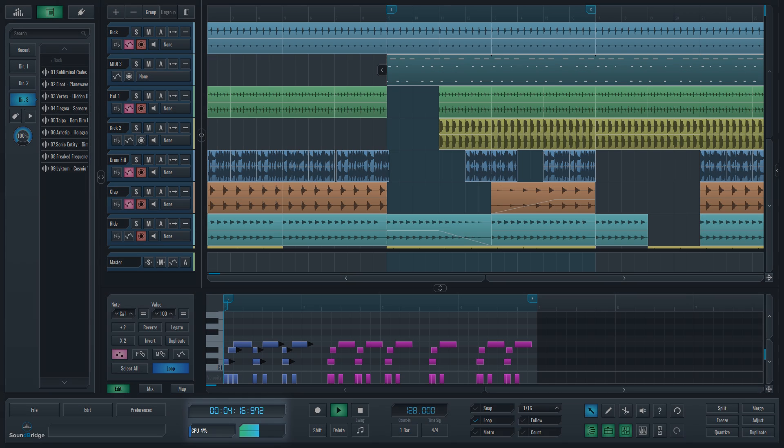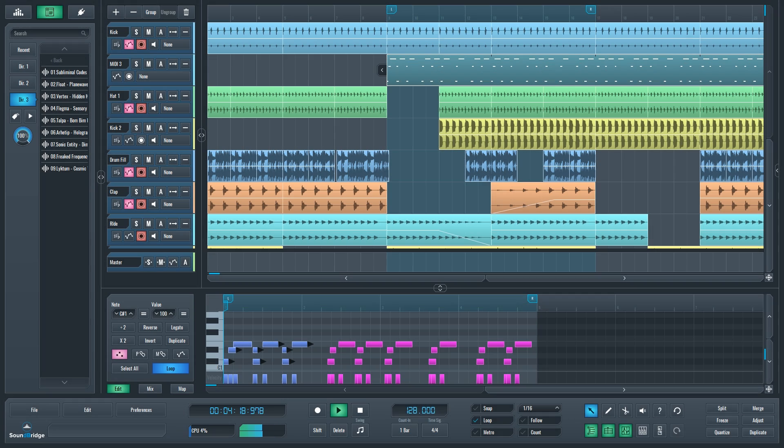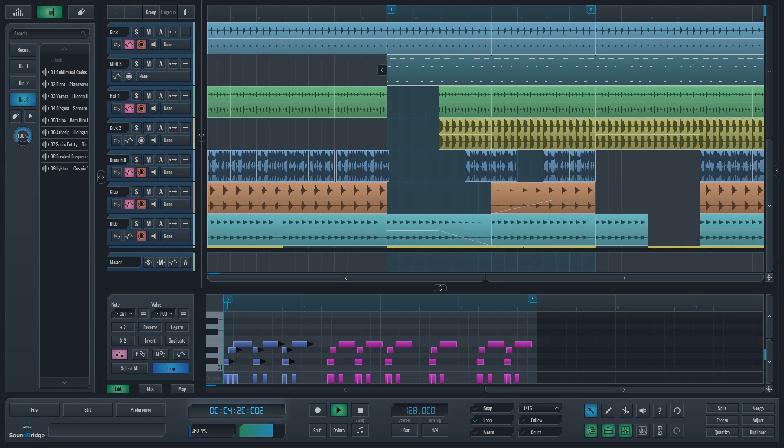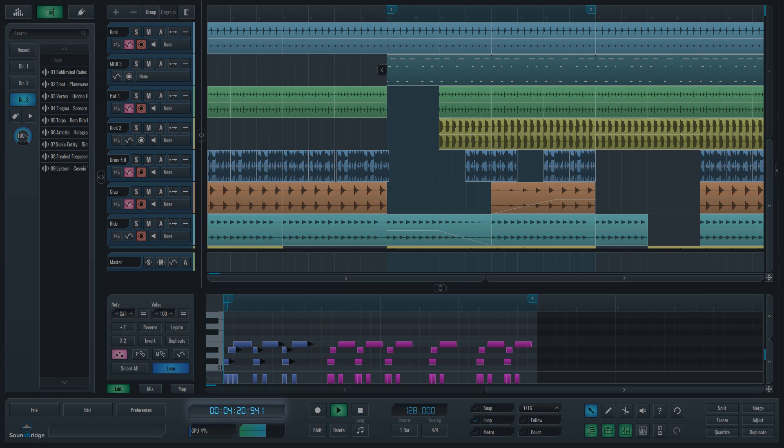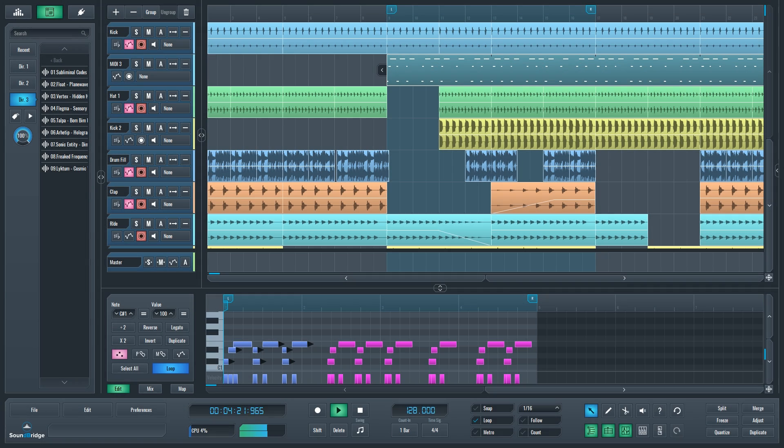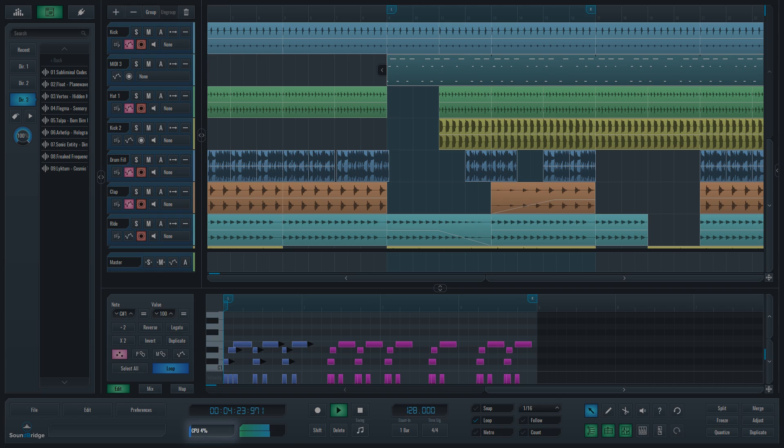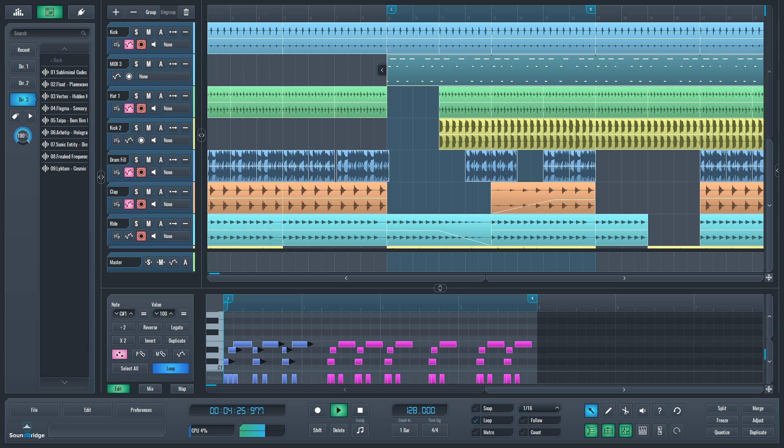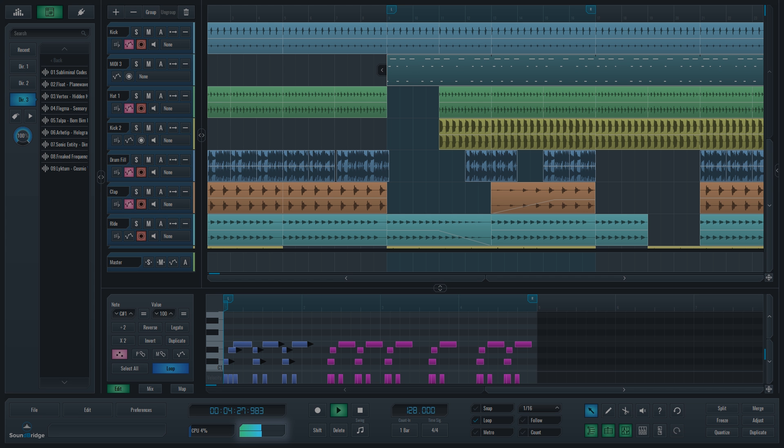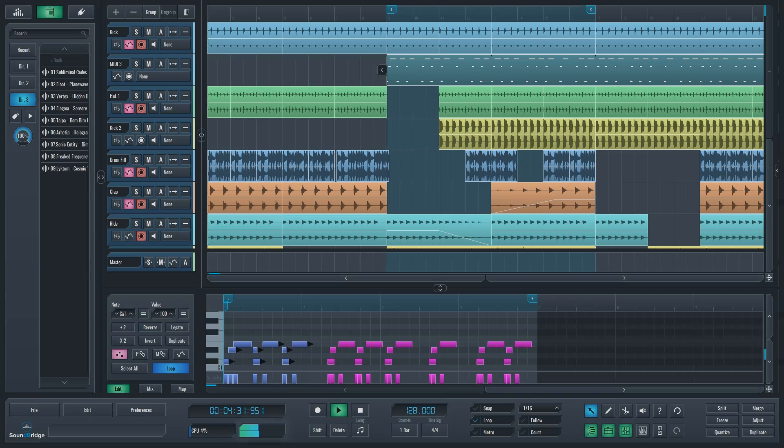The next section in the transport bar has informational character. Here you can see the timecode at the playhead, real-time CPU usage to help you determine if you need to freeze a track or two, and your master output level, which is important because if that turns red, you are clipping.